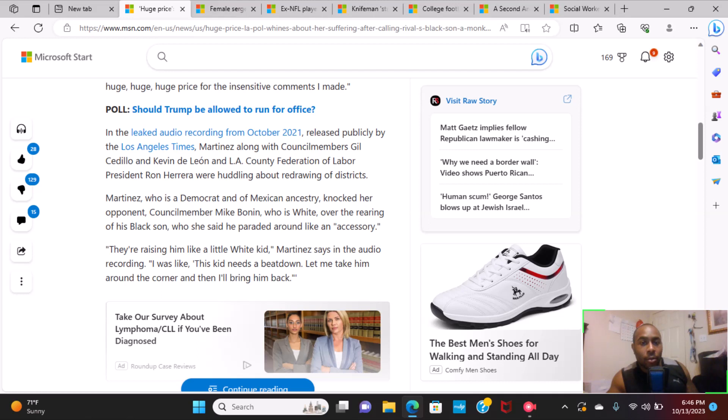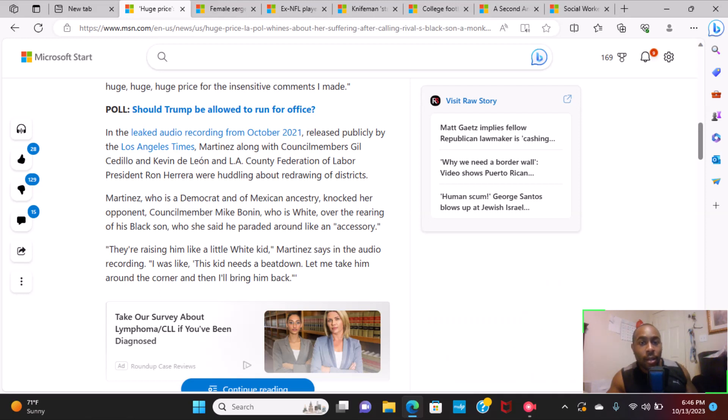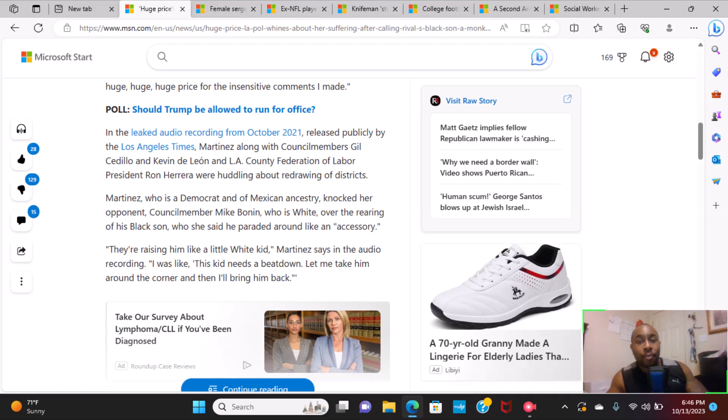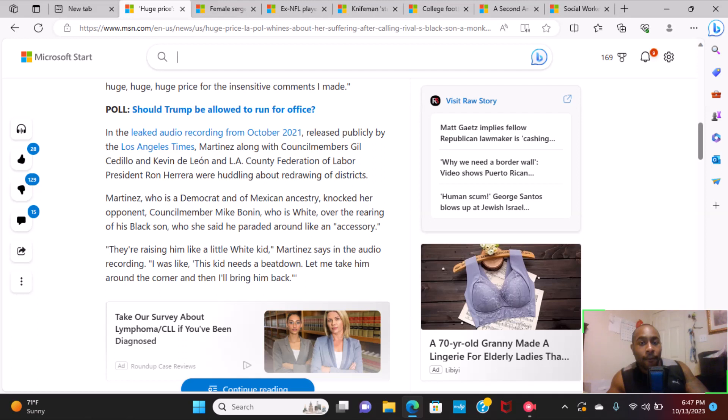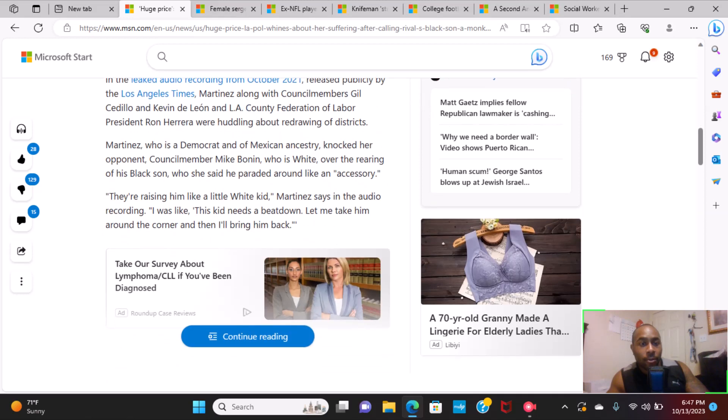In the leaked audio recording from October 2021, released publicly by the Los Angeles Times, Martinez, council members Gil Cedillo and Kevin de León, and LA County Federation of Labor President Ron Herrera were huddling about redrawing of districts. Martinez, who was a Democrat and of Mexican ancestry, knocked her opponent, council member Mike Bonin, who was white.